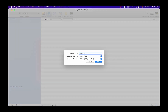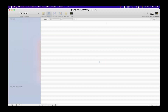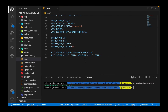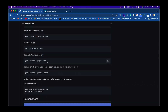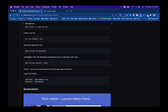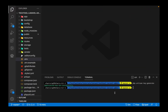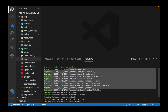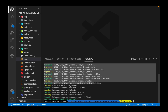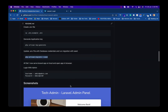With the .env file configured, the next step is to run all the migrations and seed the default data. Running the command now — as you can see, all the tables have been migrated and all the default data has been seeded successfully.